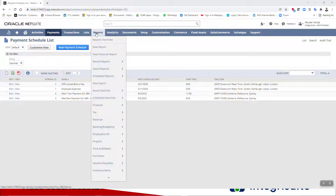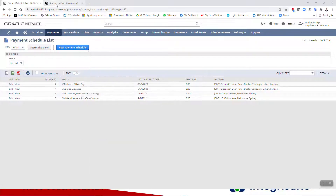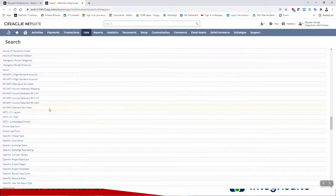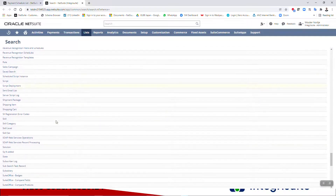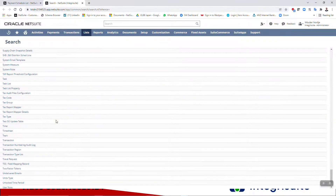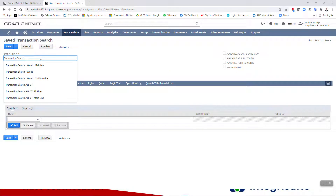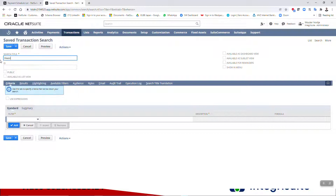Now we need to go and create a saved search that is going to find all the transactions, so we don't have to go and manually look for them. It's going to save you a lot of time. We want to start with a transaction search, and we'll name it 'Weekly Bill Payment Wednesday Auto Batch.'